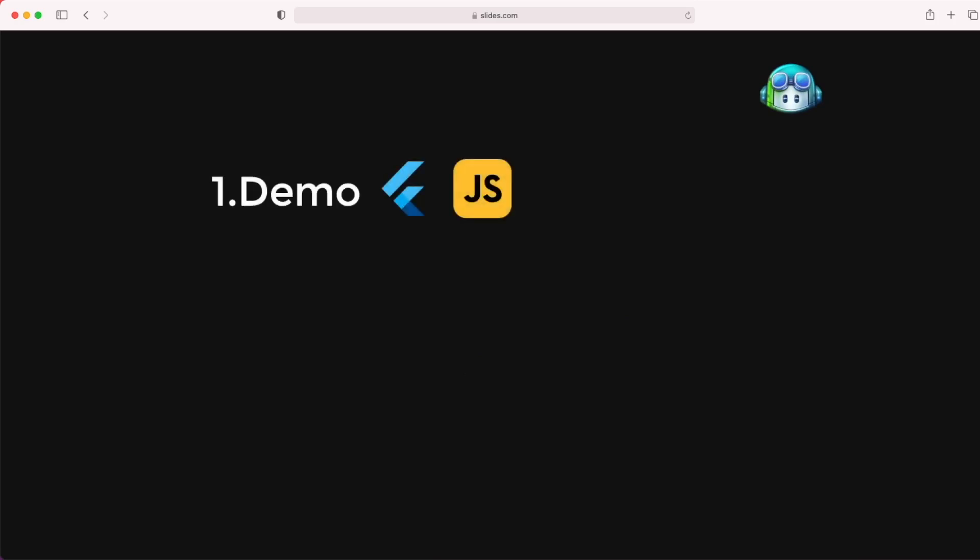In this video, I'm going to show you how it works with Flutter and Dart and JavaScript, and the pros and cons of this GitHub Copilot.